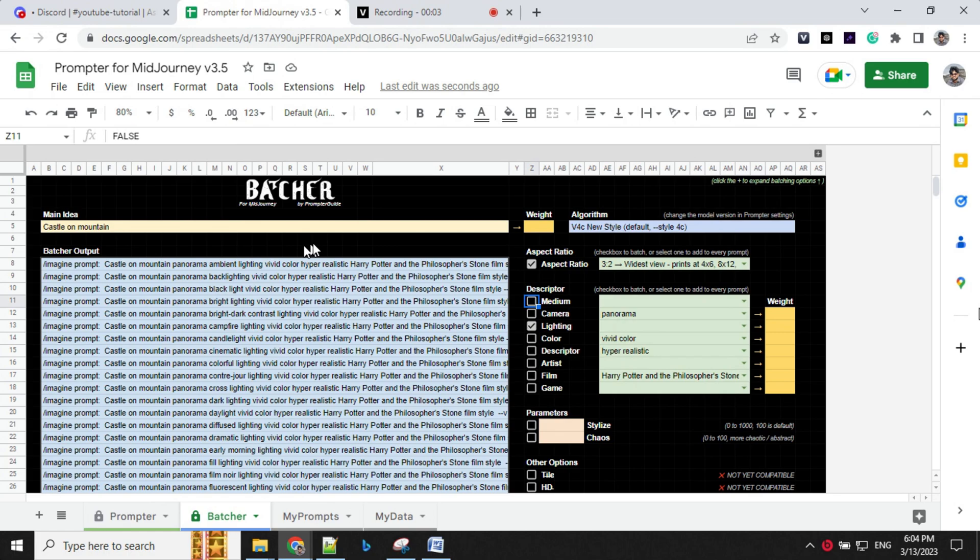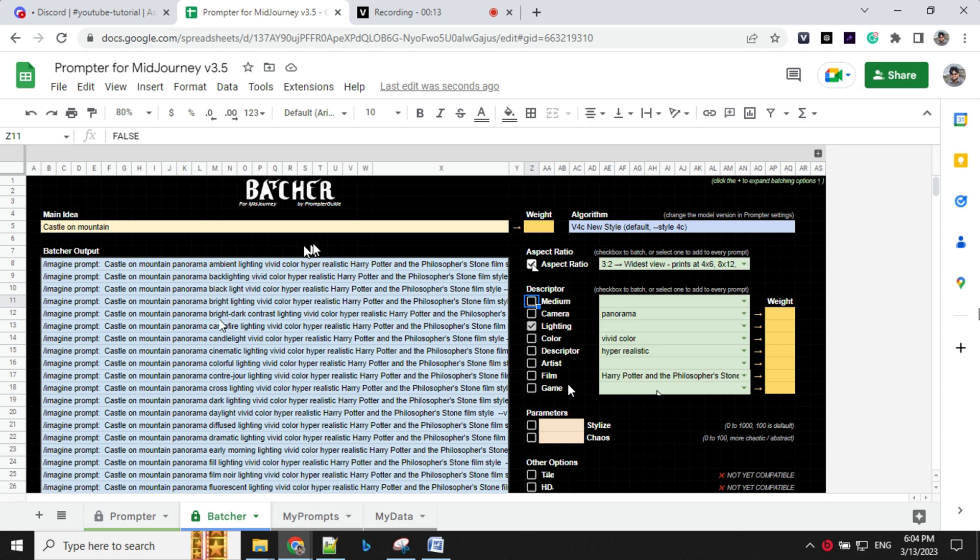Here, there is something more amazing in this tool that is called batcher. So what it does, it can generate more than 200 prompts in a go. So you will keep the main idea here. You can select aspect ratio.